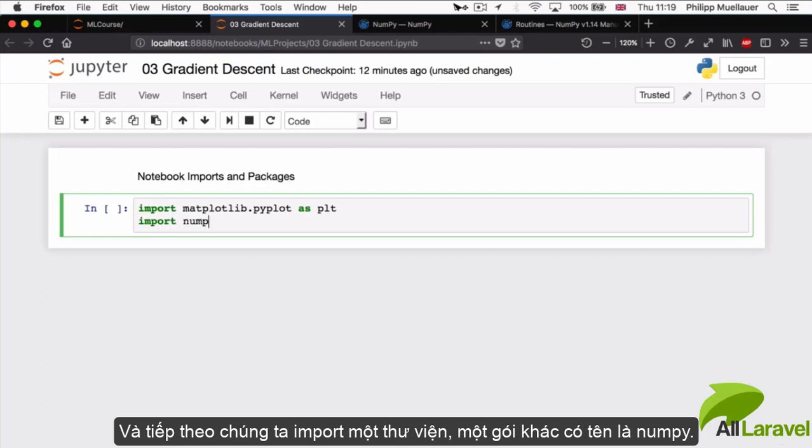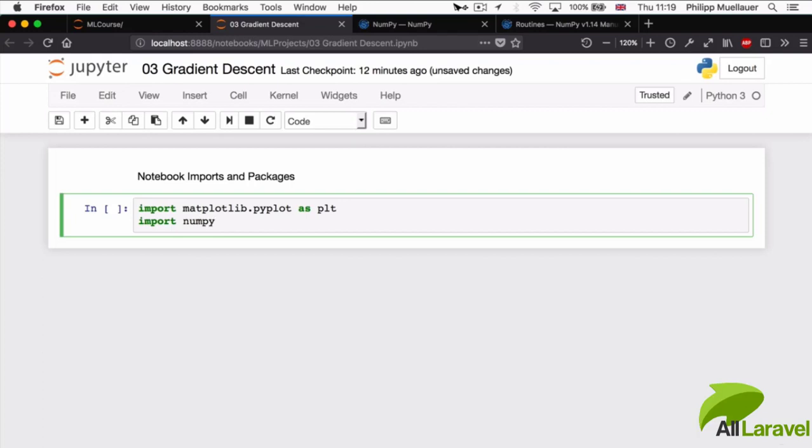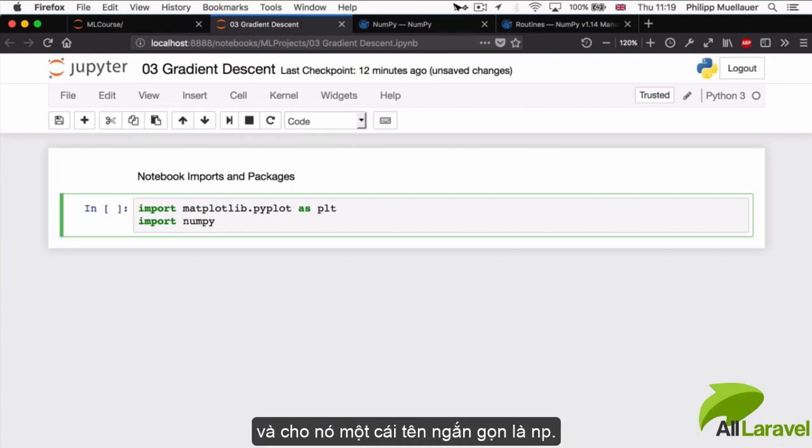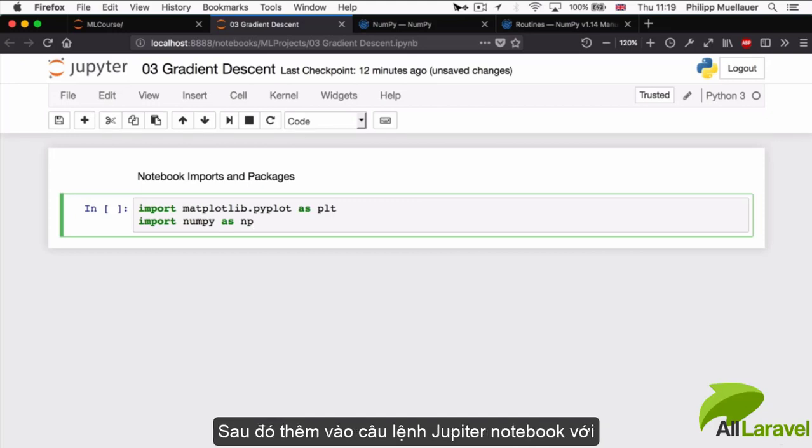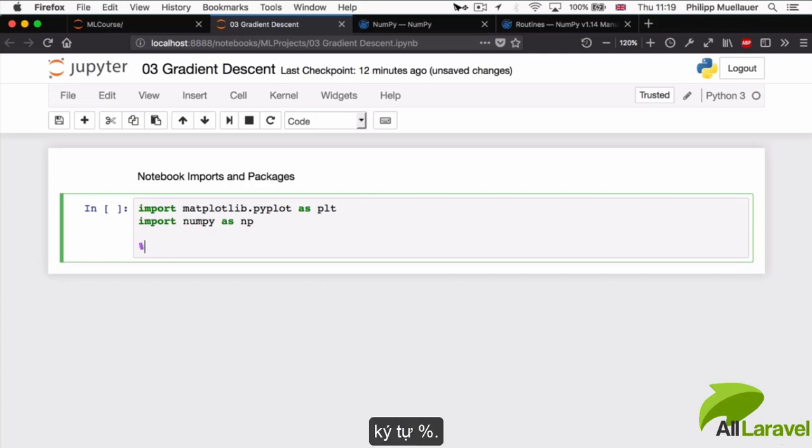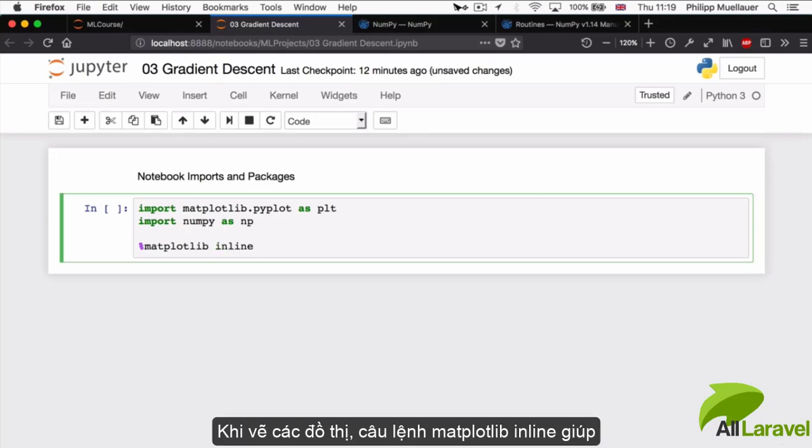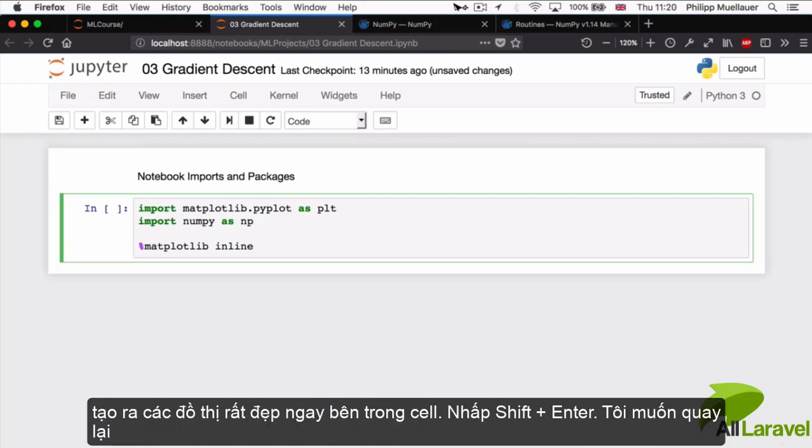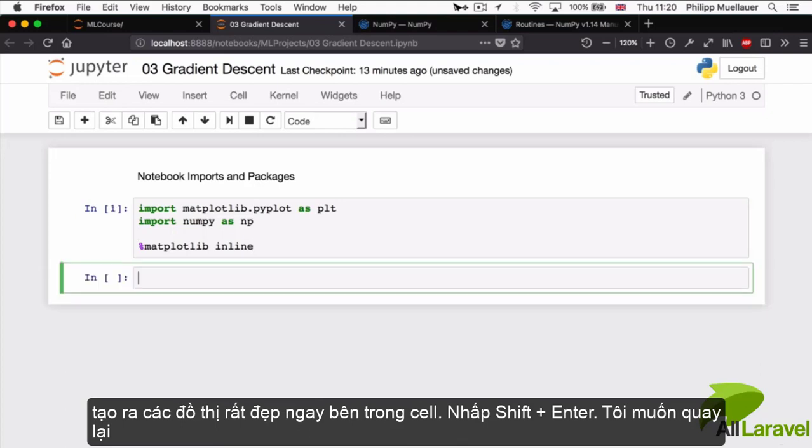We're also going to import another package called numpy, commonly referred to as np. We're going to import the whole Jupyter Notebook statement %matplotlib inline so we can export our plots very nicely. I'm going to hit Shift-Enter now.